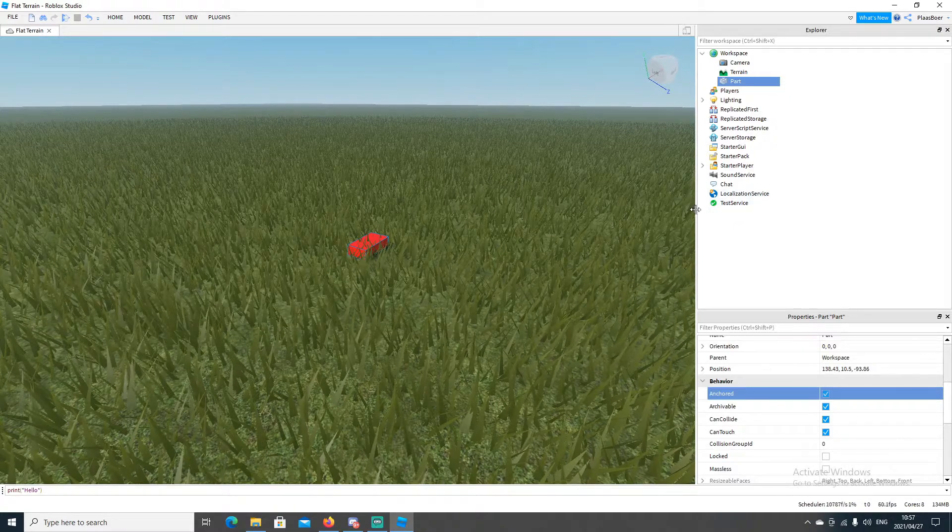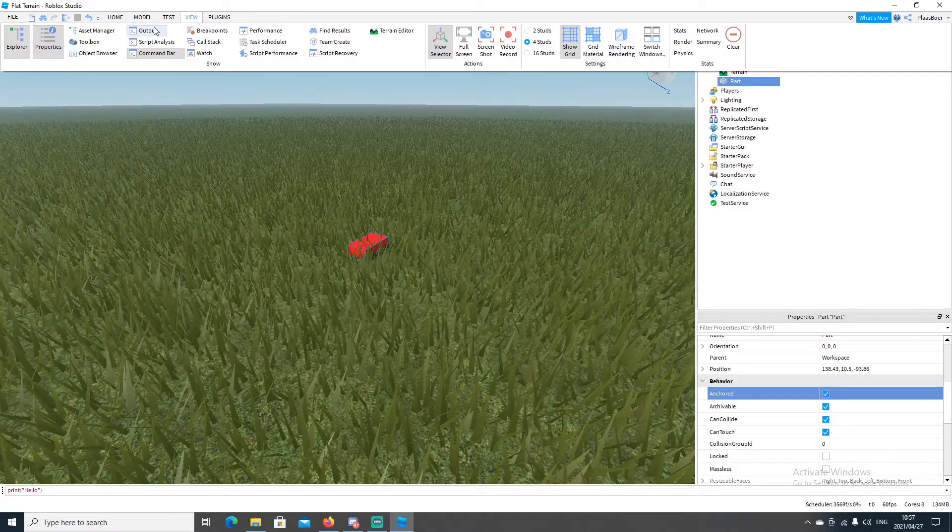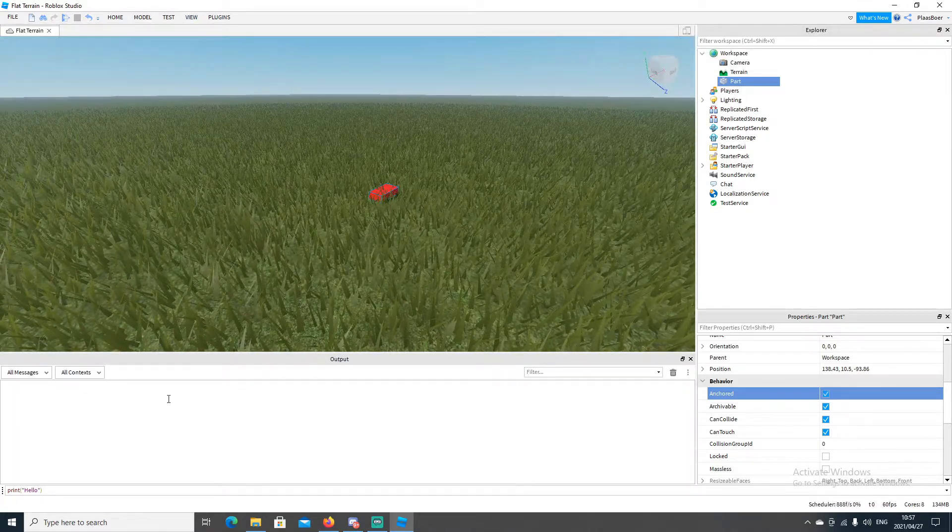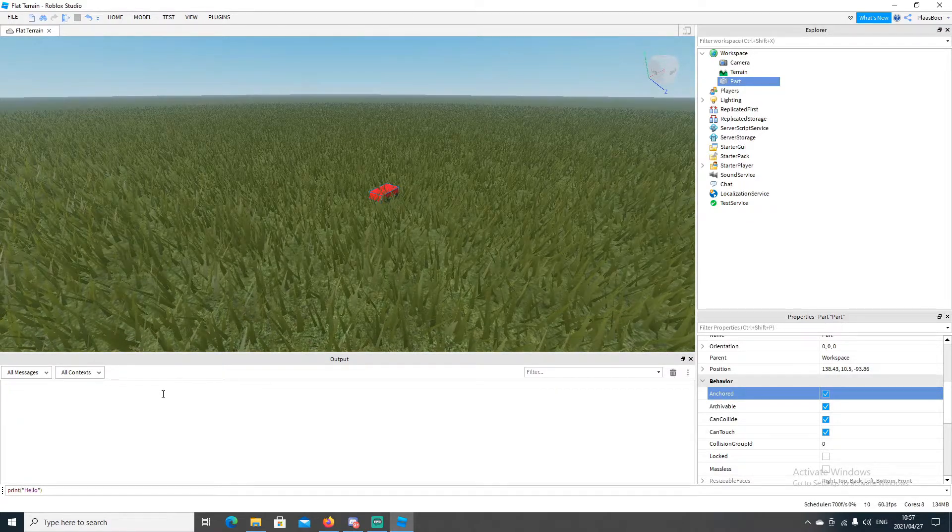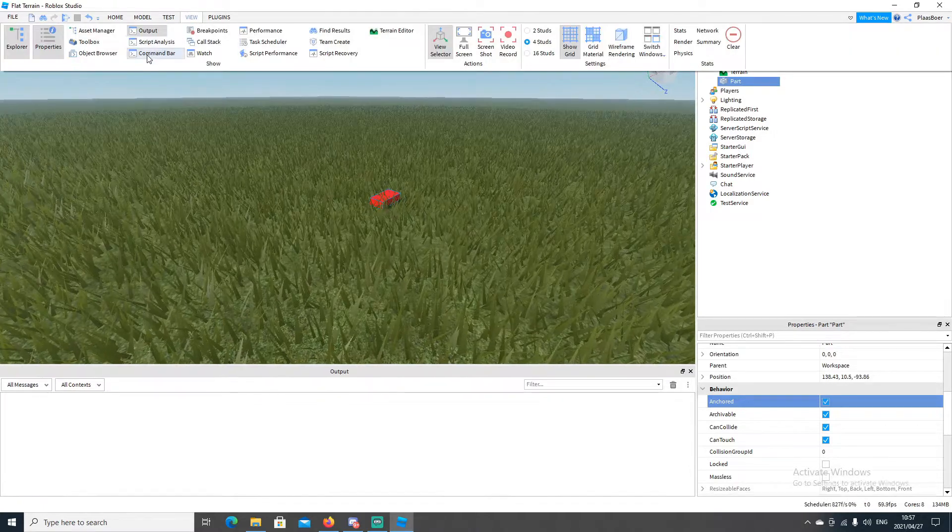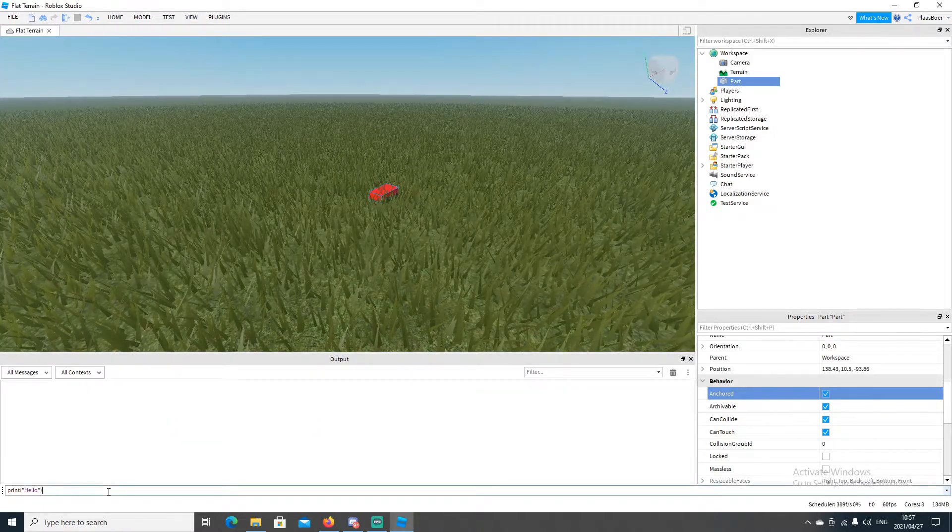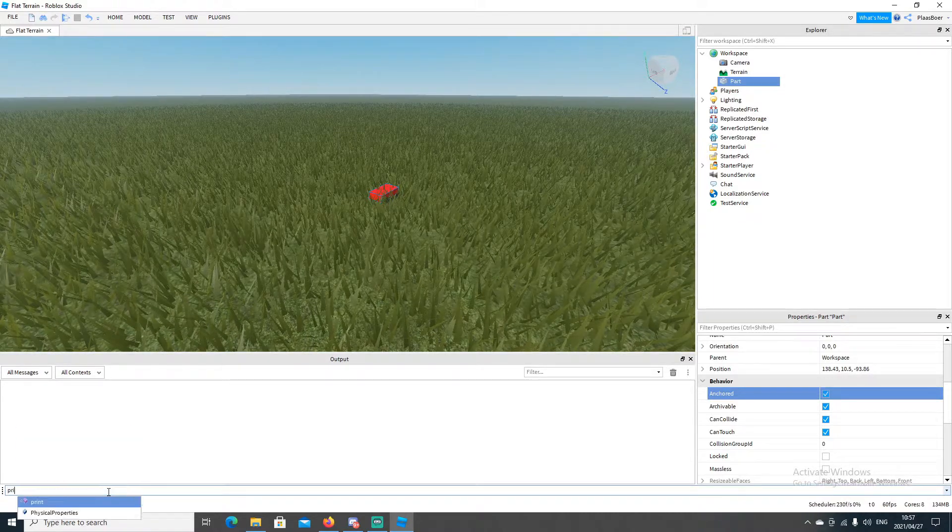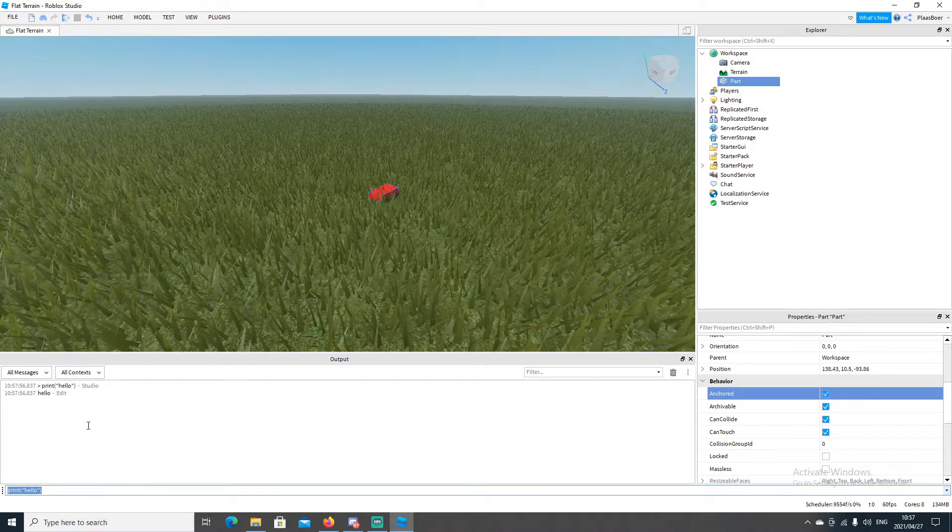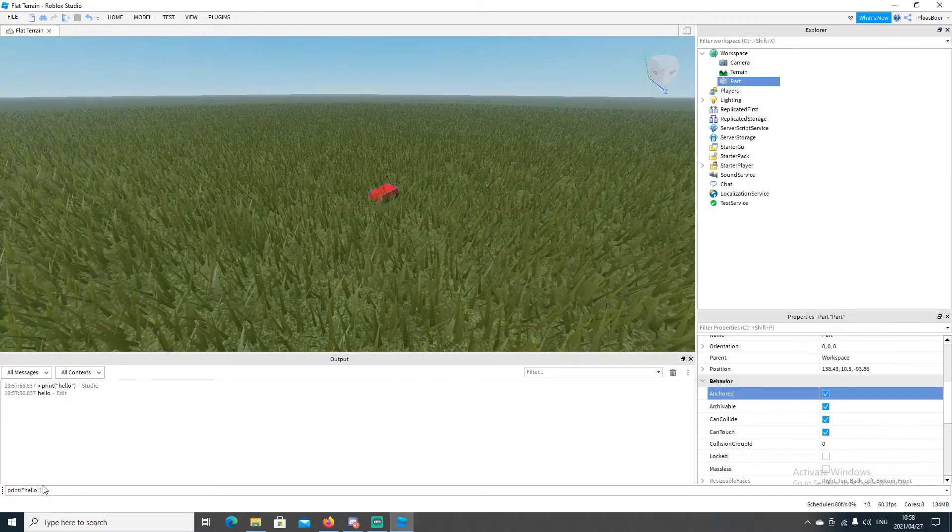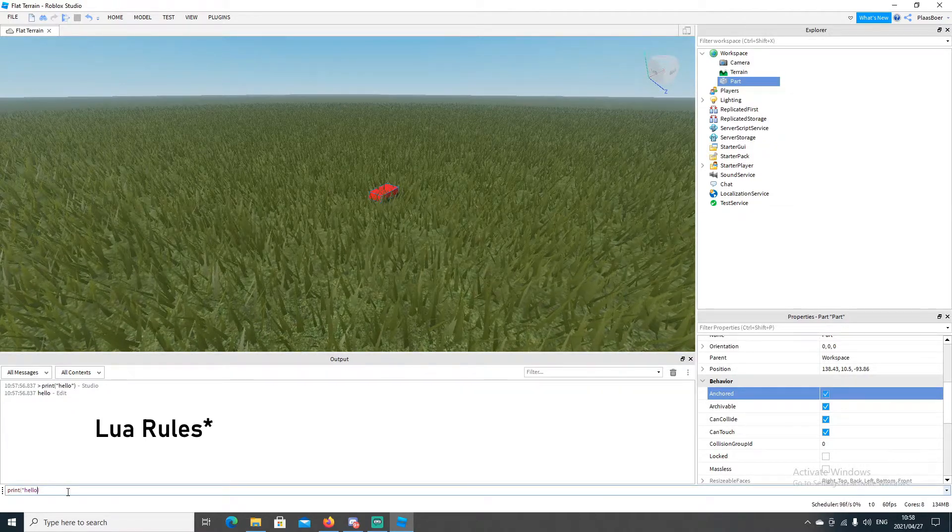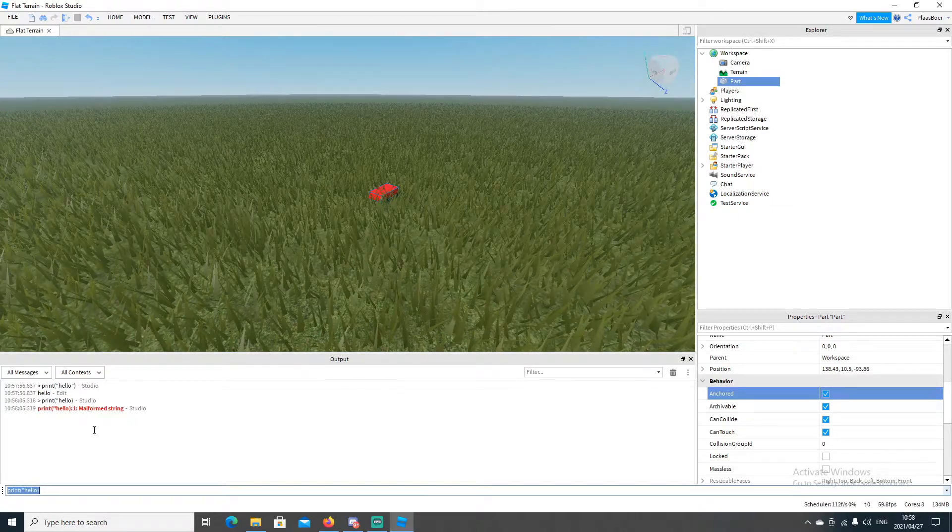Next we're going to look at the output. So click here on view and click on output. And the output gives us information about the scripts we wrote. And for example go to view. We're going to open the command bar. So if we click on command bar this is a way we can directly execute code. So if I say print hello and I press enter. I'll see in the output the print. If I made a mistake and I didn't follow the Lua rules for a string example. I'll get a red error message and this tells me my code failed.